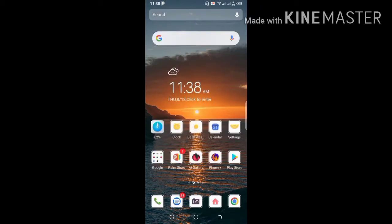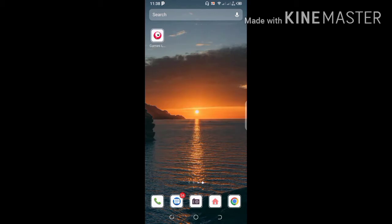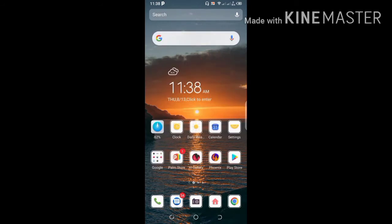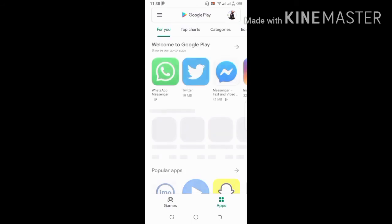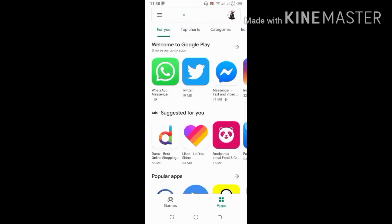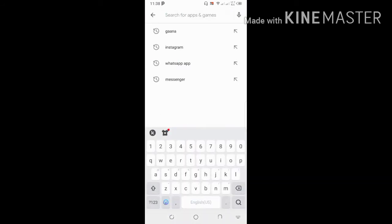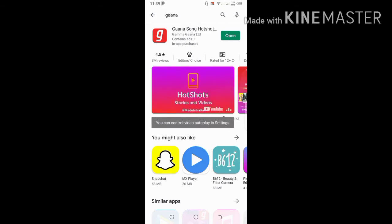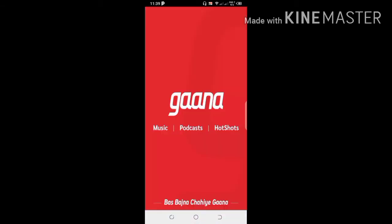Hey guys, today I'm going to show you how you can hear music or sound in the background. First of all, go to the Google Play Store, then search for the Gaana app. I already installed it — you have to install it, then open it.